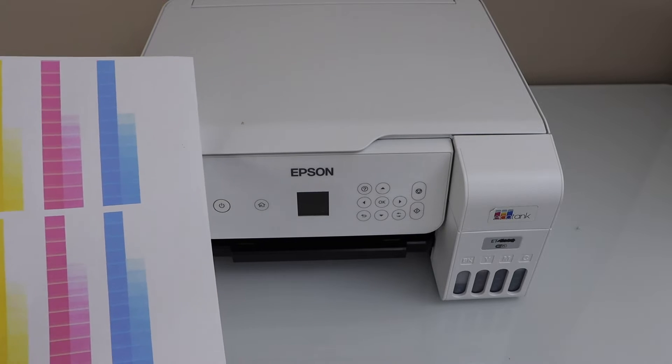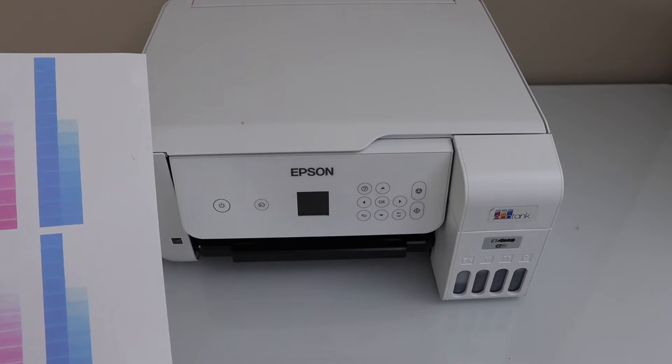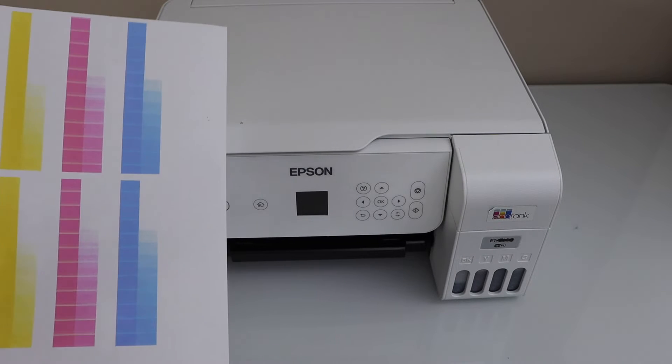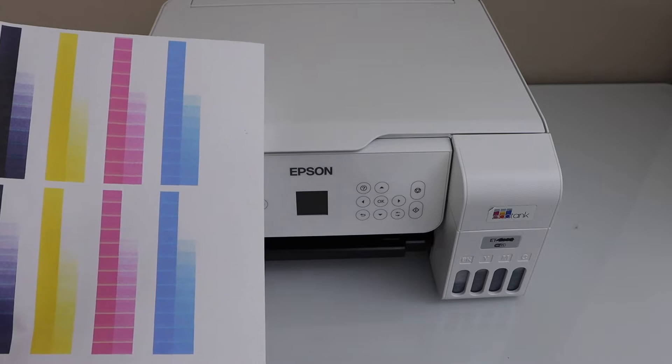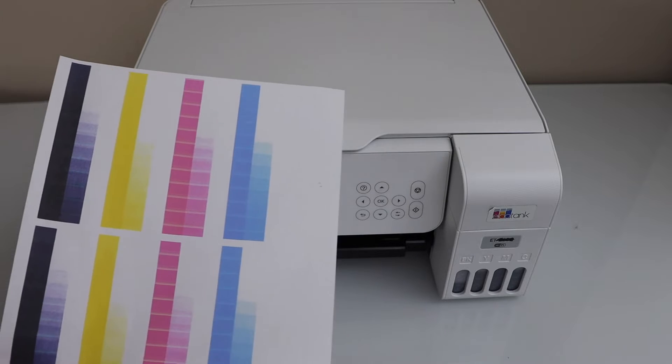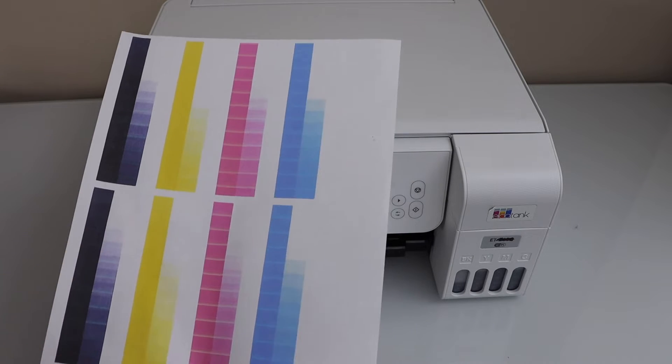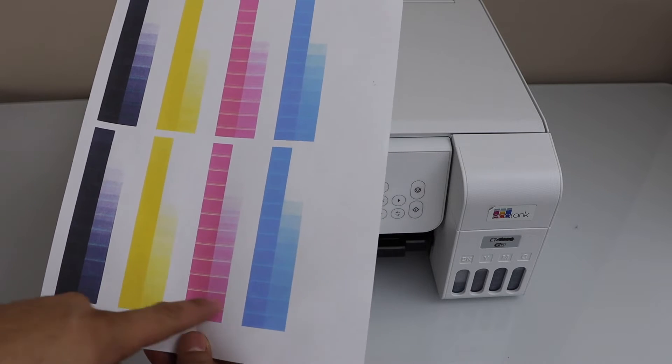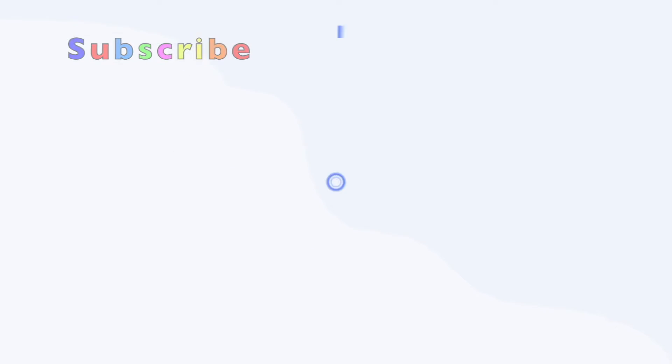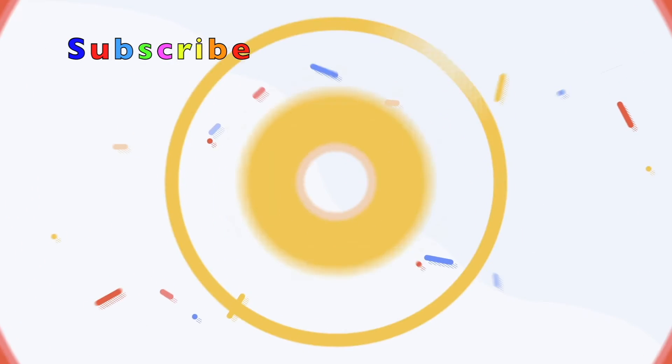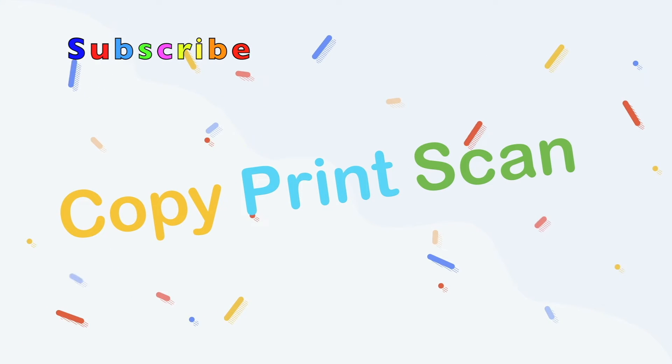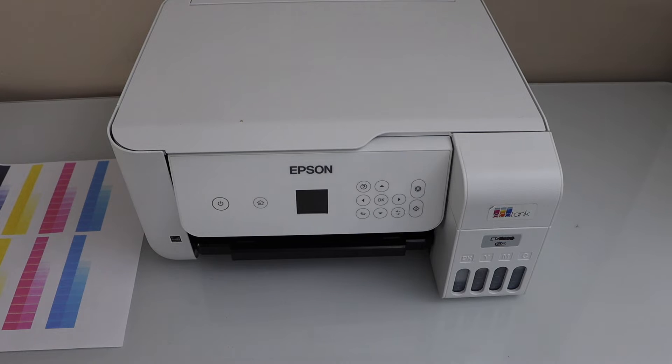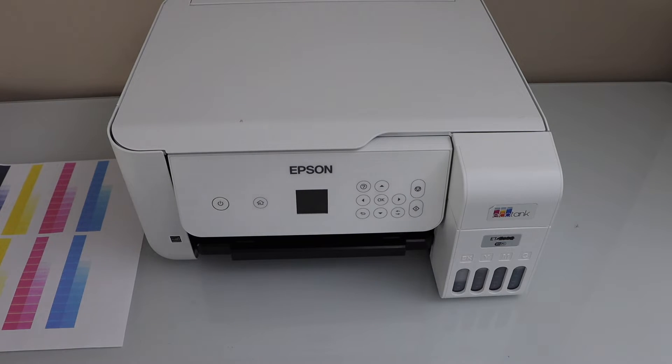In this video, I'm going to show you how to fix your Epson EcoTank ET-2803 printer that is printing lines. We can see there are horizontal lines. To fix that issue, we have to switch on the printer.